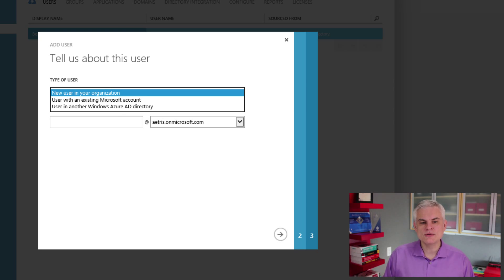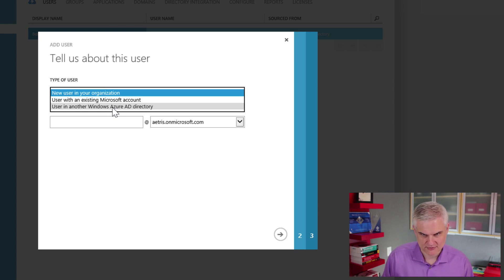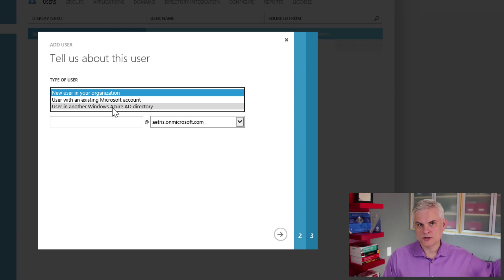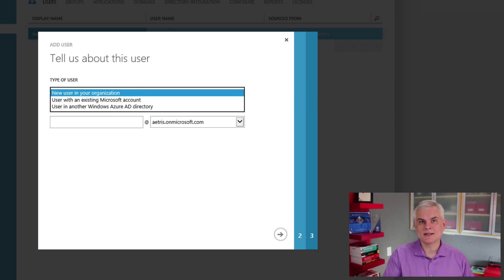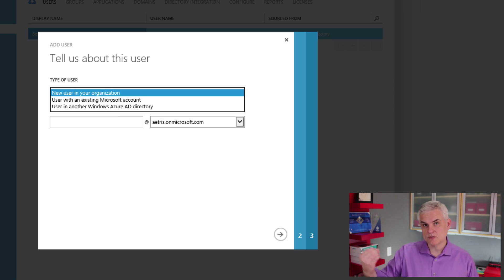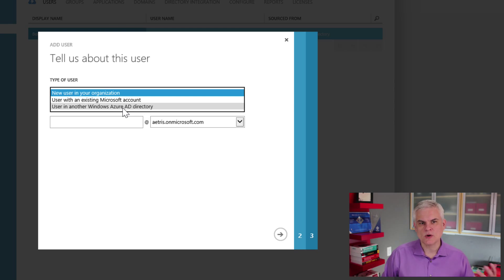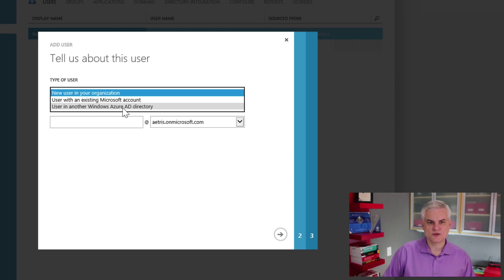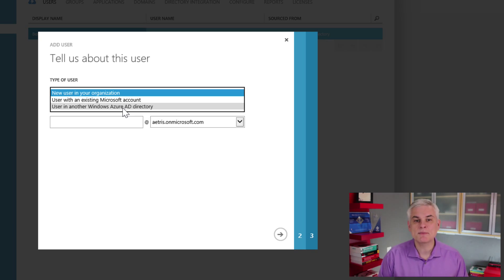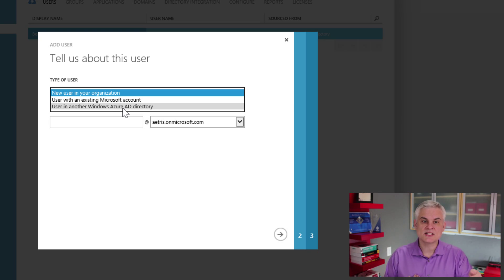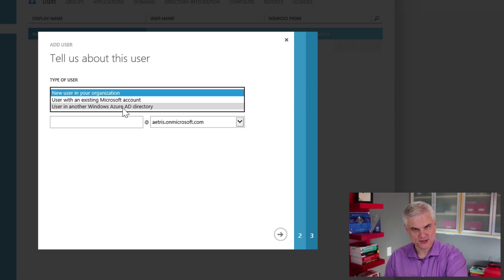There's a third option: you can add a user in another Windows Azure Active Directory directory. This allows me to add a user account to my directory that originates from another directory. So even though the sales department wants to have its own Active Directory, it still might want to allow certain individuals within the organization — residing in a different Azure Active Directory — access to sales-related resources, websites, and tools. There's a caveat: in order to use this option, I would need to be a member of that other directory as well in order to select a user and add them to this directory.